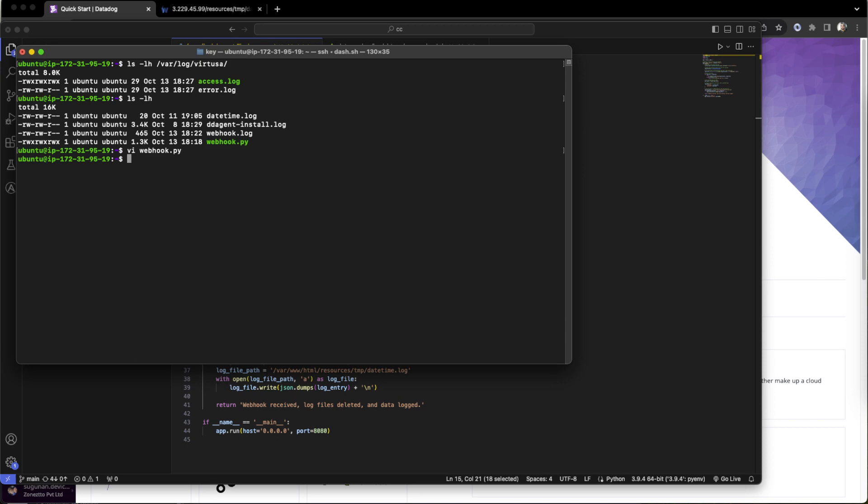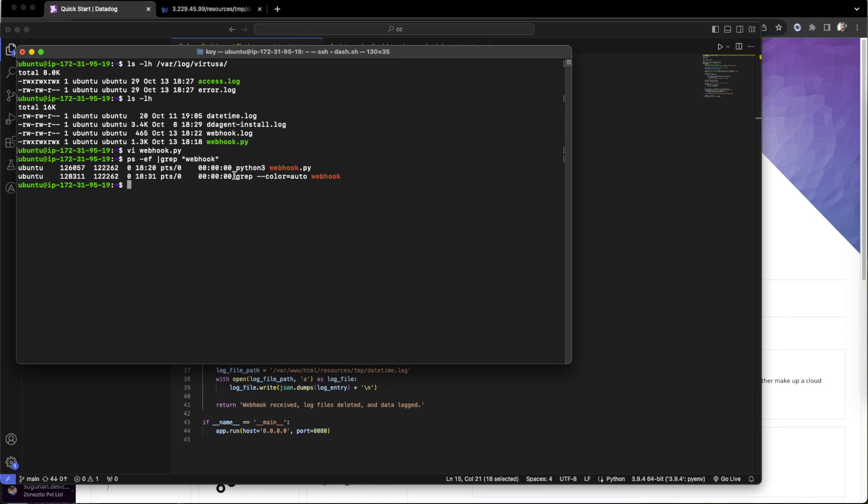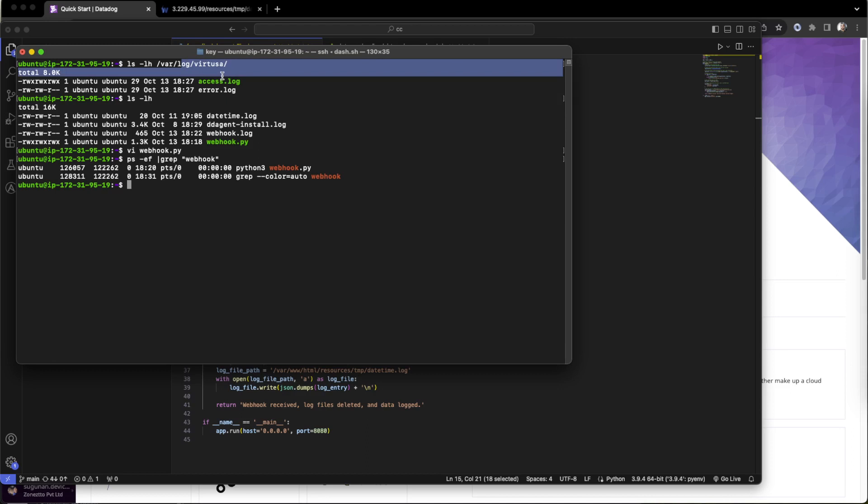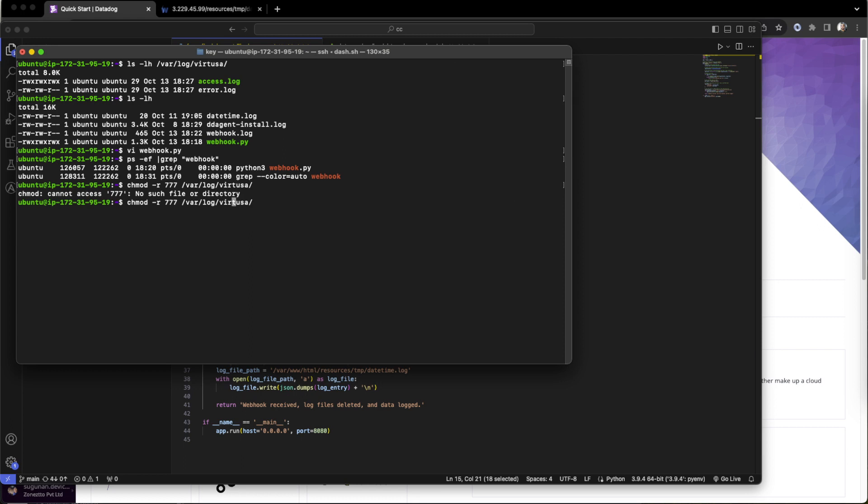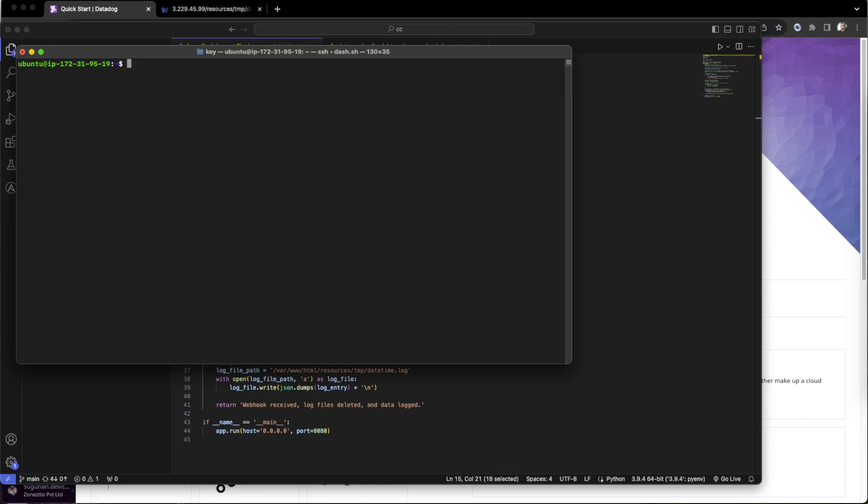This is already running as a service. This is the process already running, hosting the web service. That part is fine. We already saw the log files are available there in this path. I think one more step I have to do for permission issues.